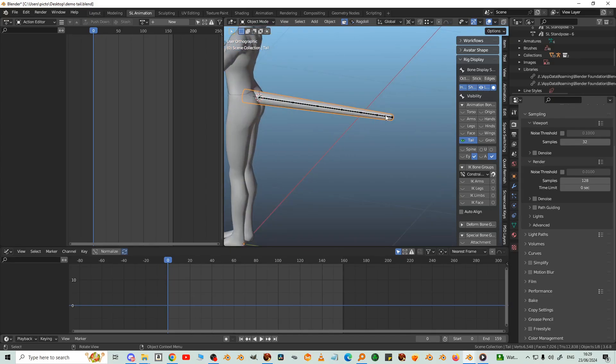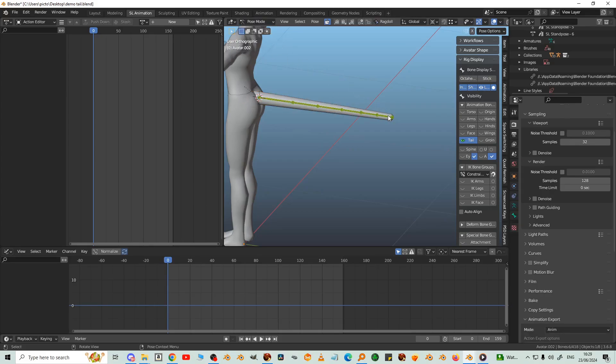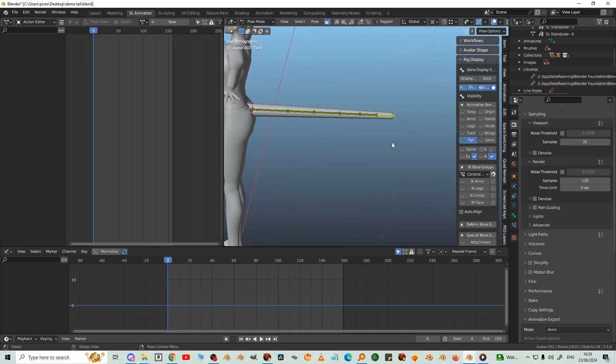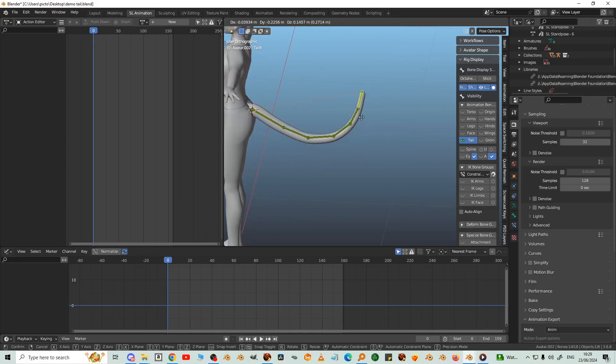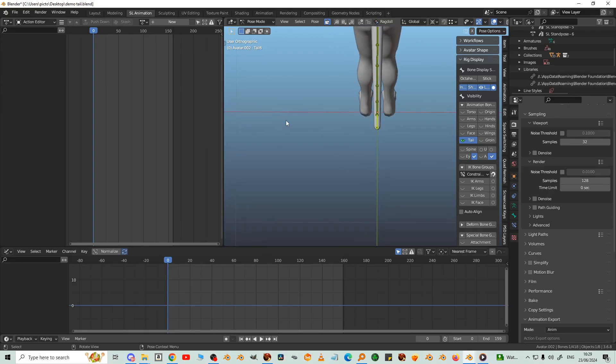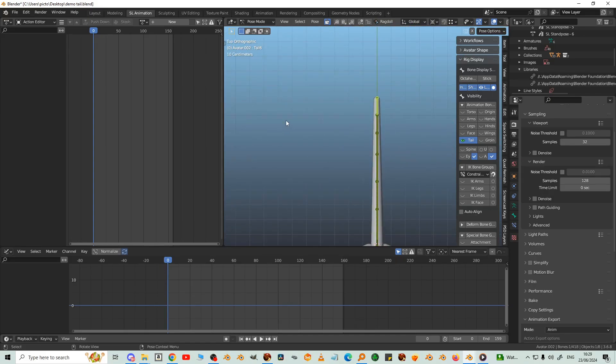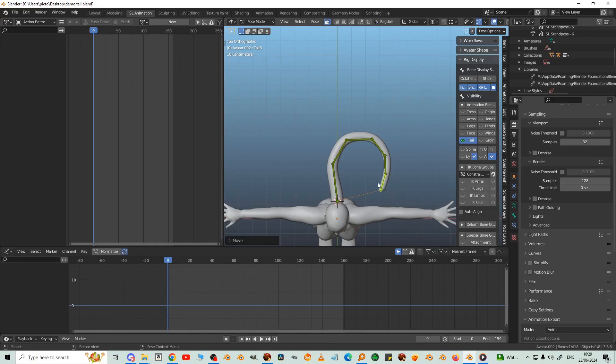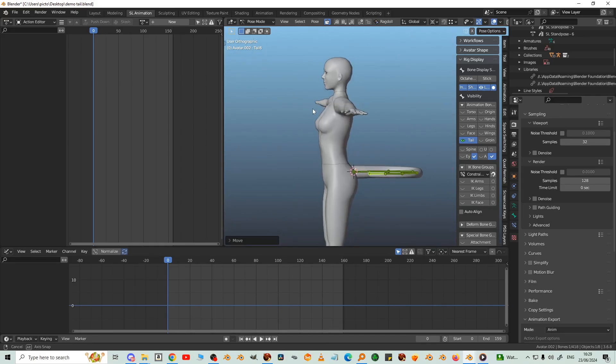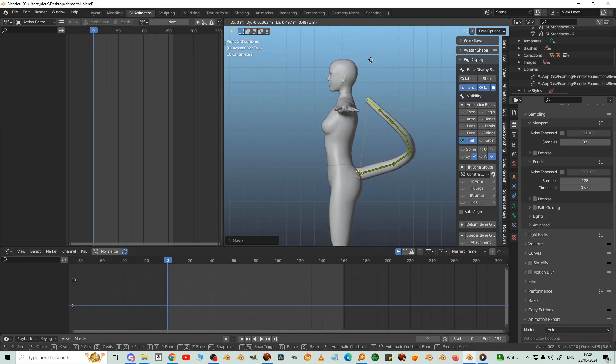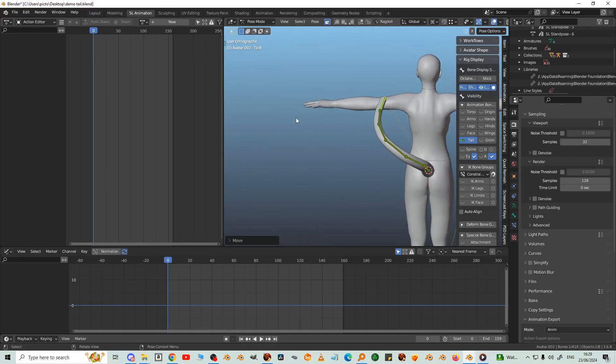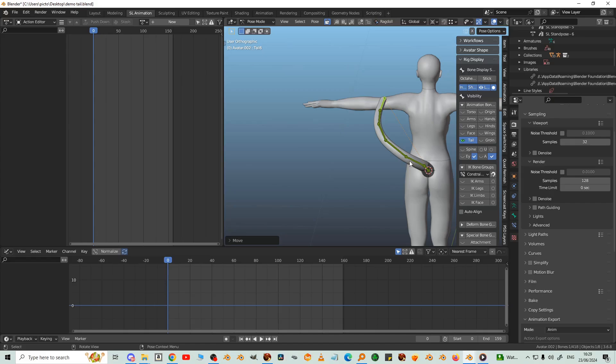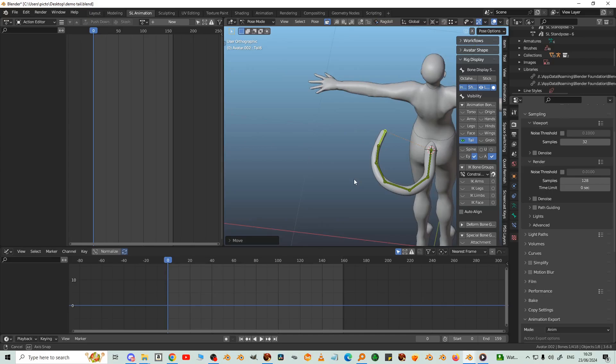As I said before, you only need to select the tail tip in pose mode to move it around. So we're going to move it to one side first and maybe up a bit. Something like that.